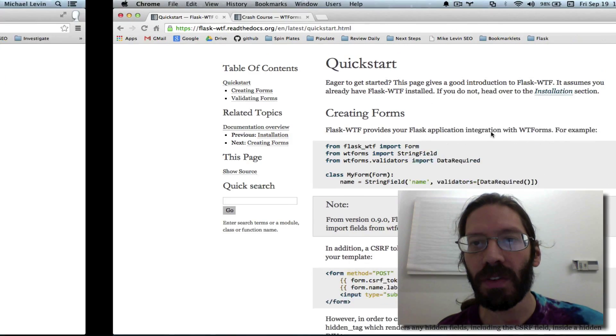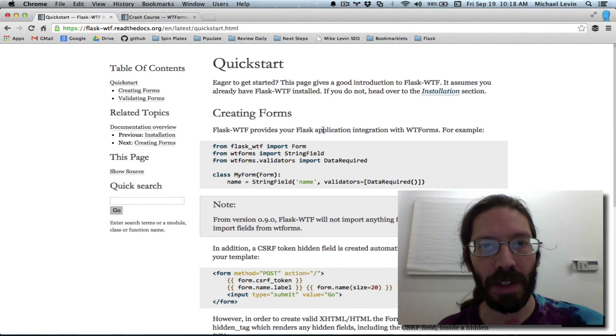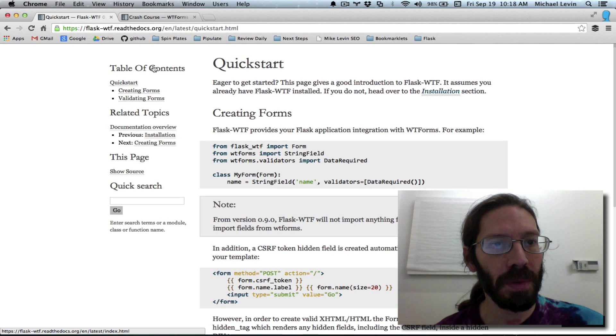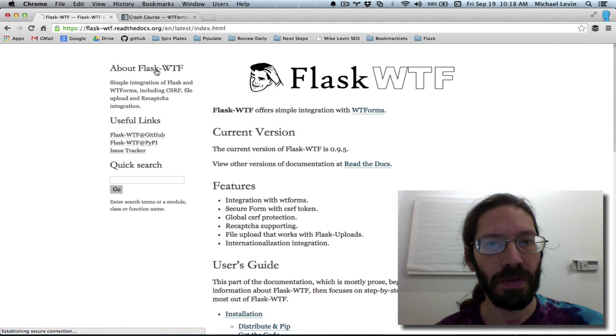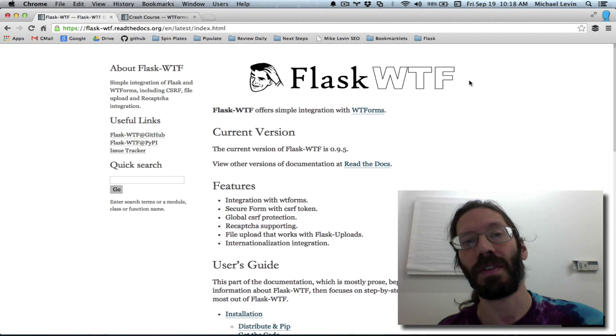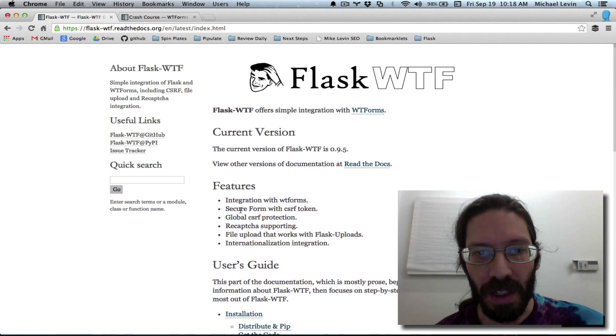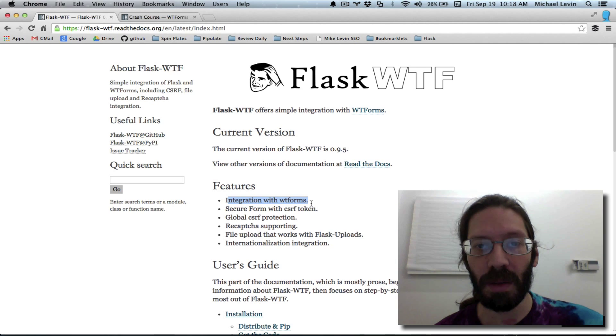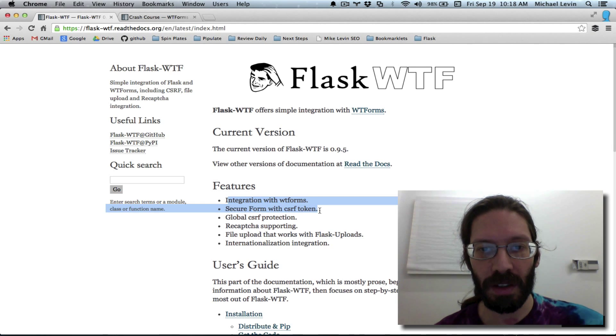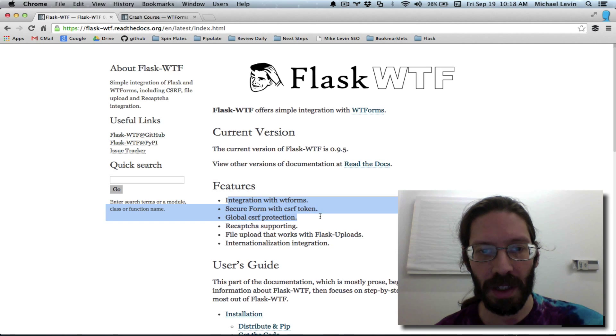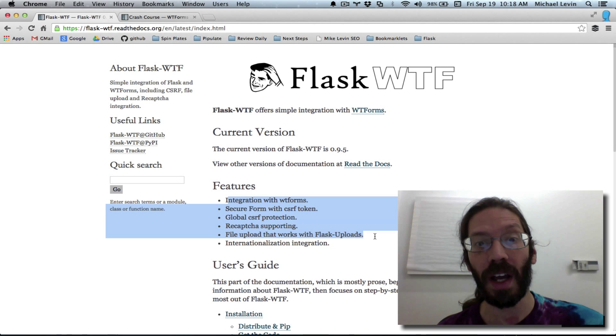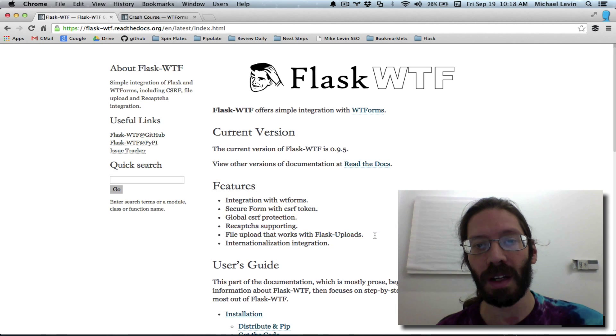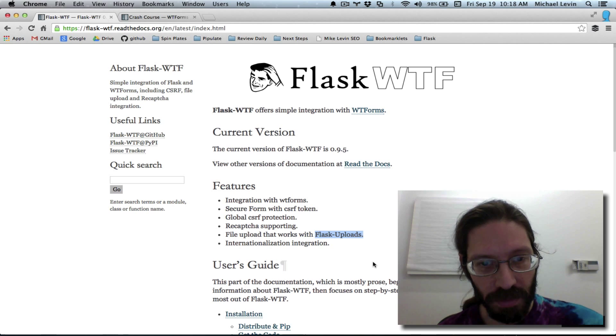And I discovered a set of two applications. The first one being this thing called Flask WTF, a colorful name, but it gives you integration with something called WTF forms and some protection against cross-site scripting attacks on your forms and reCAPTCHA support and file upload that works with Flask uploads. That's very important coming around the corner.